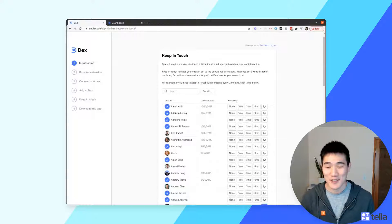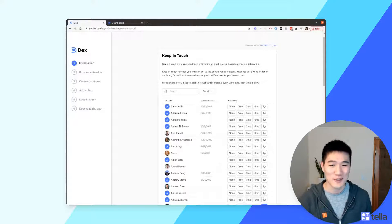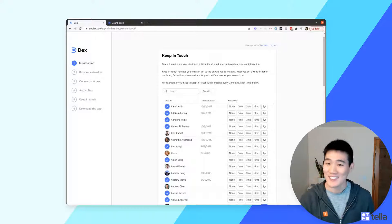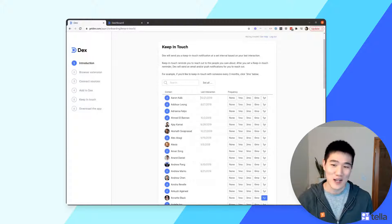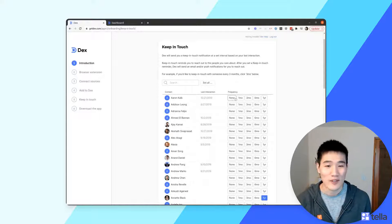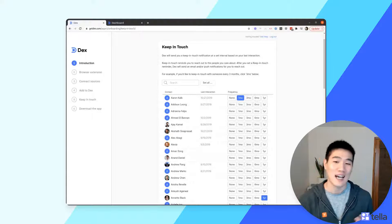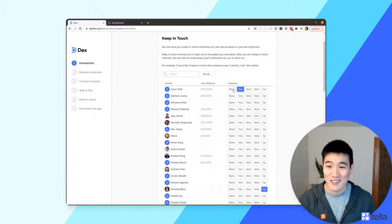The next screen asks you to set Keep in Touch reminders for the contacts you've just added. Keep in Touch reminders are how Dex reminds you to reach out when it's been more than a certain period since your last interaction. As long as you keep the last interaction up to date, Dex will automatically push back the reminder so you don't get unnecessary reminders. For example, if your last interaction was more than a month ago and you set a reminder for every month, you'll get a reminder when it's been more than a month.